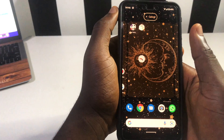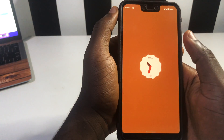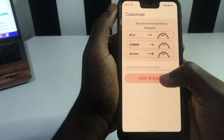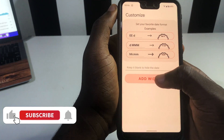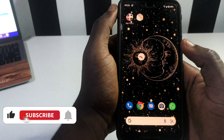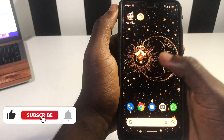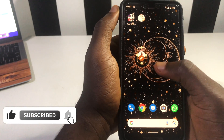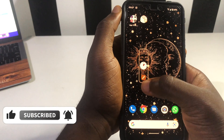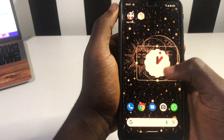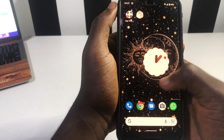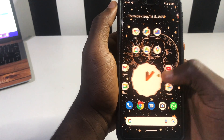I drop it right here on the screen. What you're going to do is tap on this side, then add to widgets, and you'll get it on your screen. Then you open it and expand it right away.